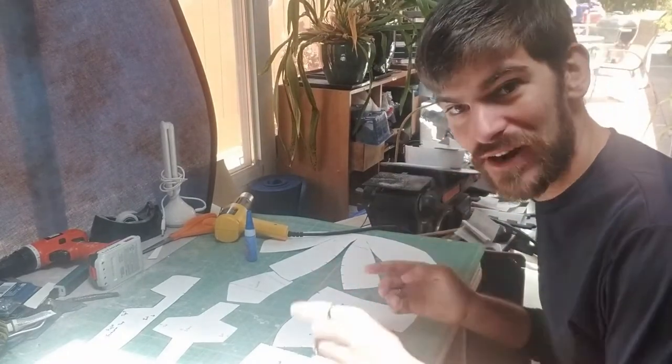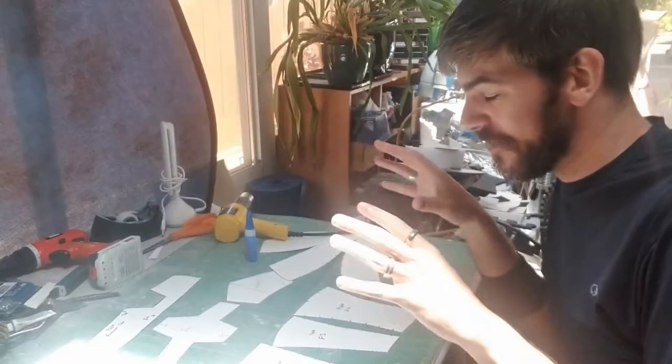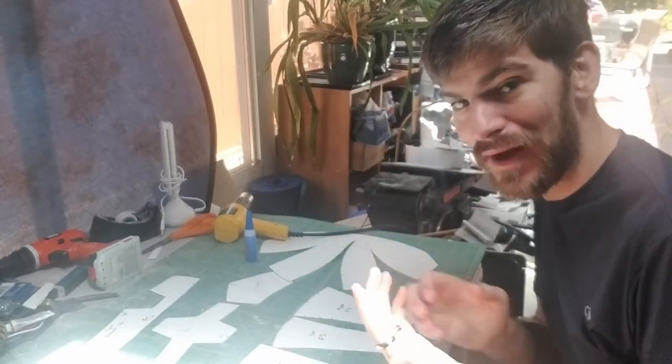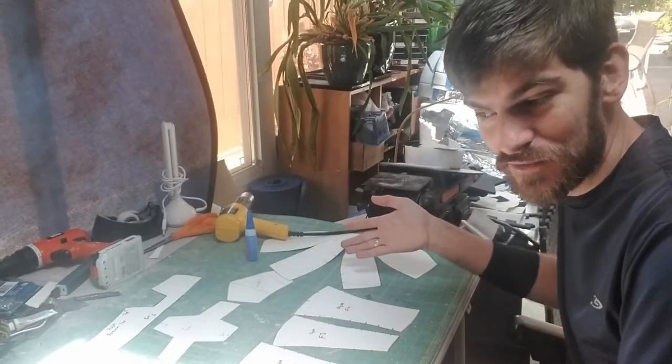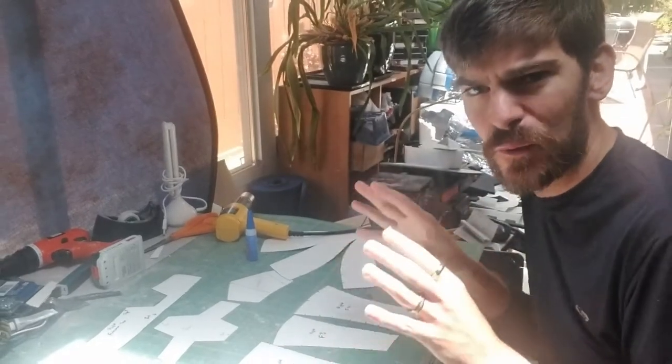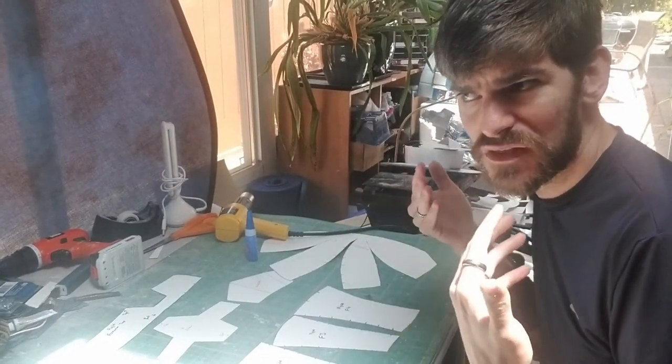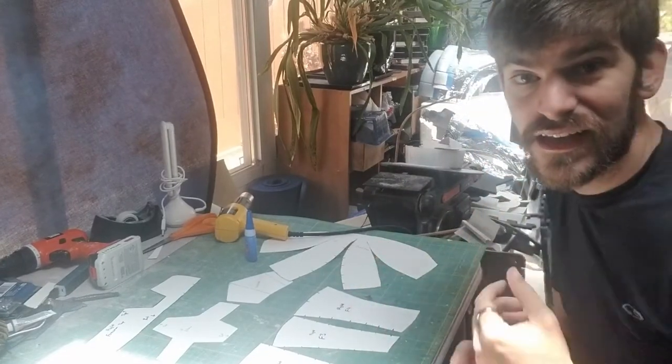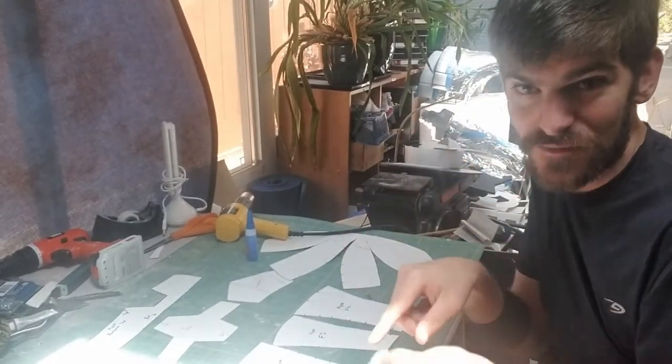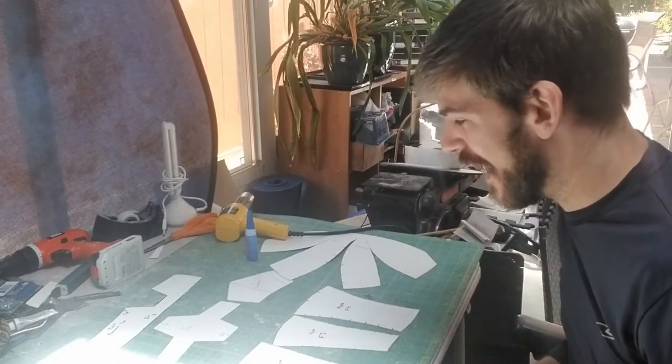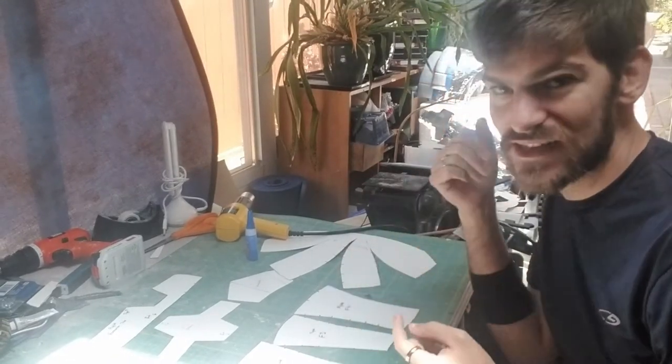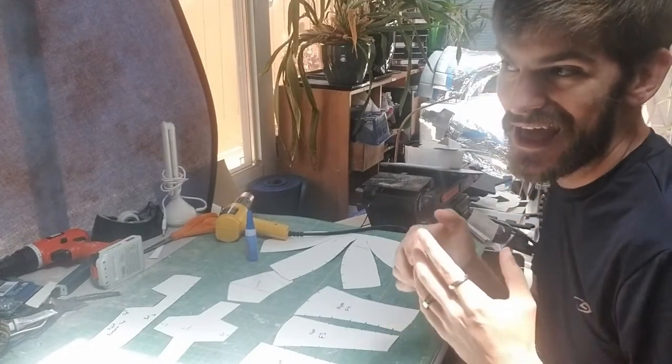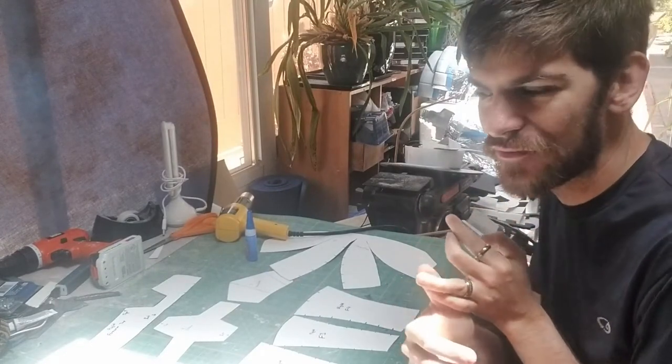What you're going to need is to print out the patterns in the description below for the forearm guard, the hand plate, the bicep, and the shoulders as I have spread out here for you. They're all going to be on the right side of the arm guards, so anything that you do for the left you're gonna have to flip the template over.